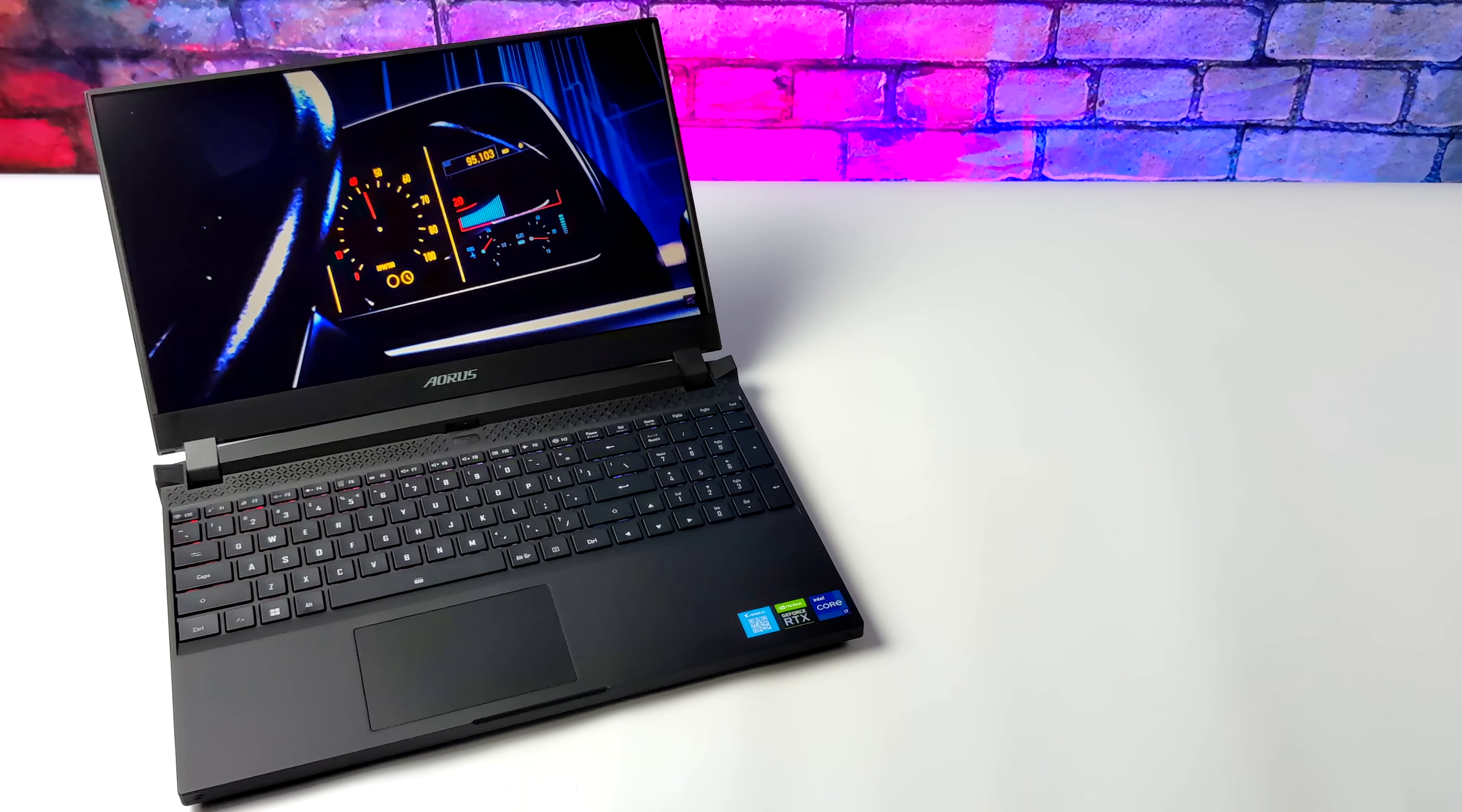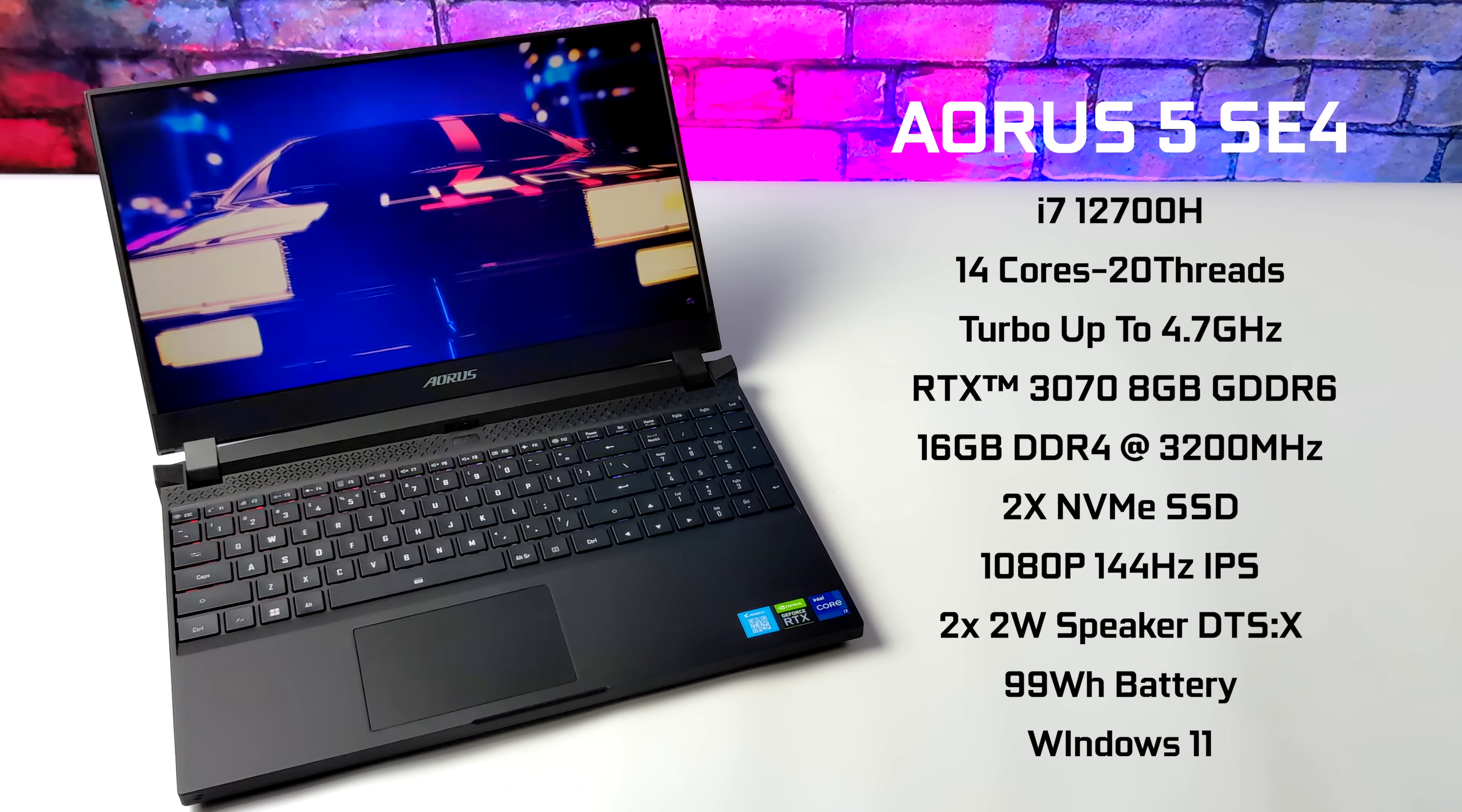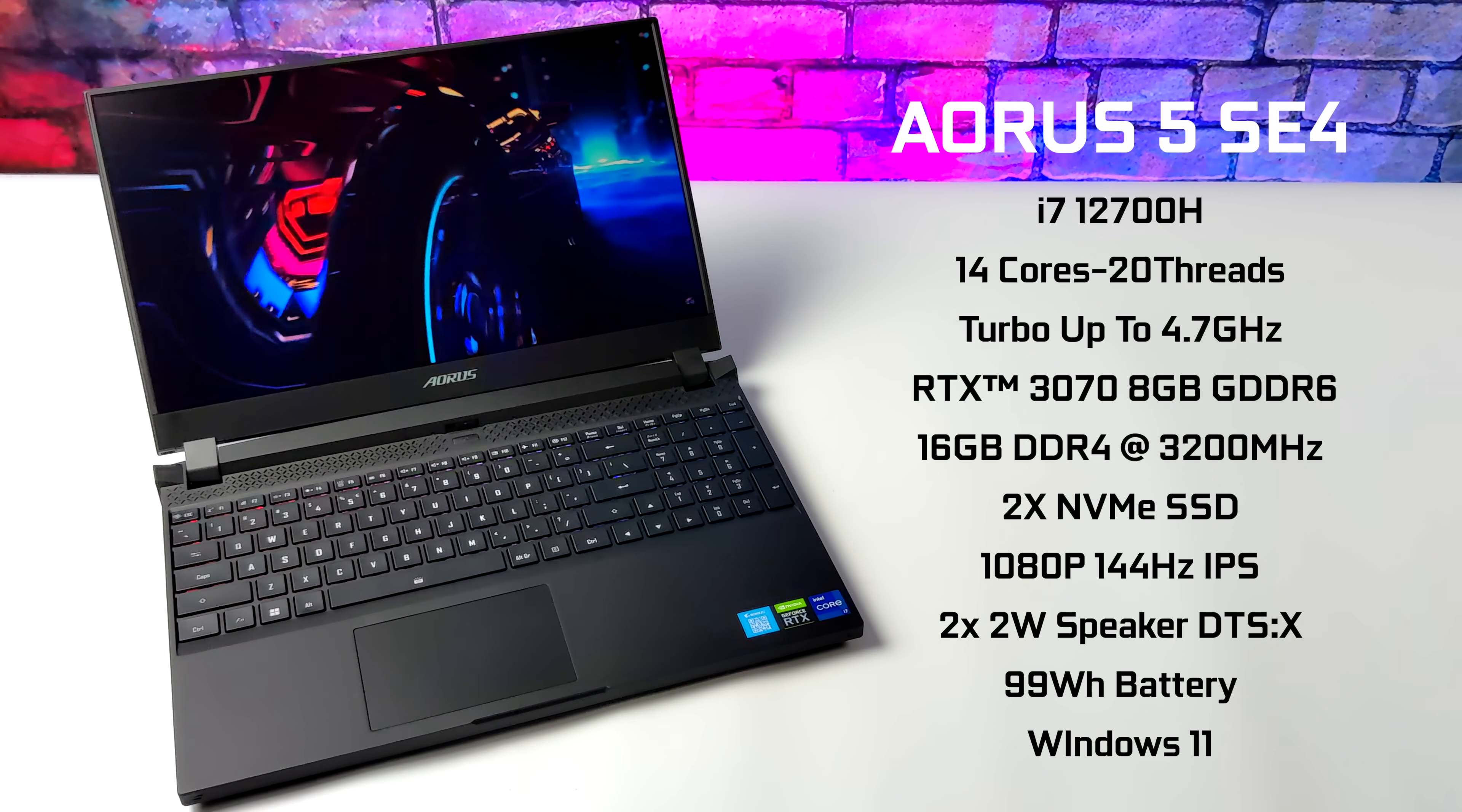When it comes to the specs for the CPU, we've got the Intel i7-12700H, 14 cores, 20 threads, with a max turbo up to 4.7 on the performance cores and 3.5 on the efficiency cores. The GPU is an RTX 3070 laptop edition with 8 gigabytes of GDDR6 RAM.